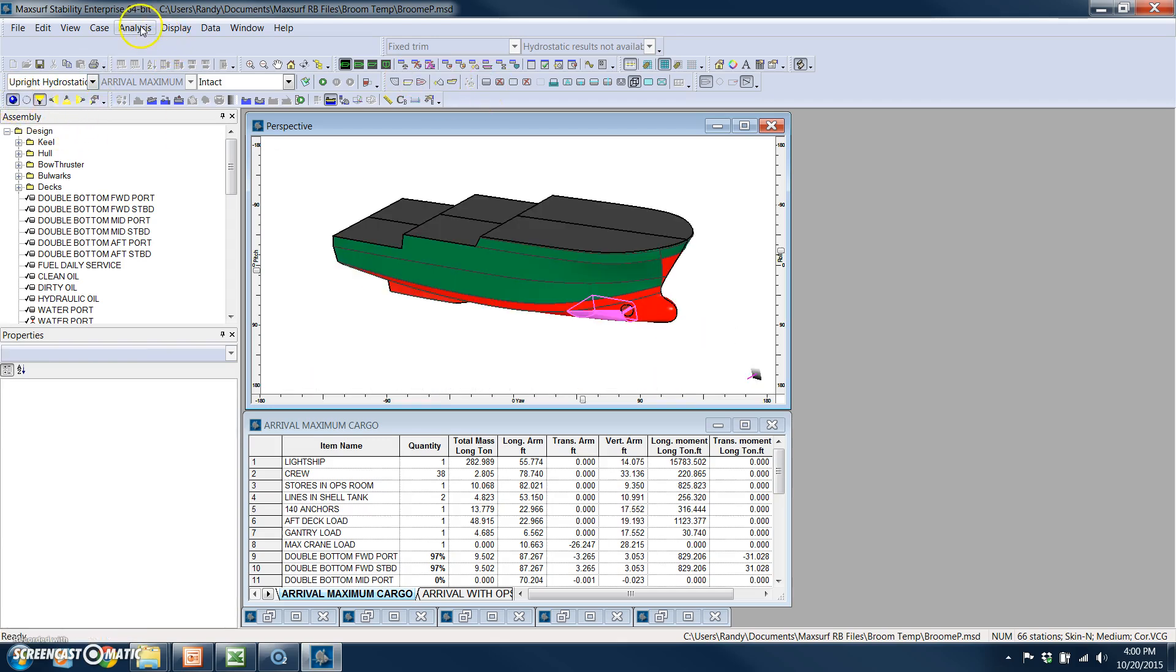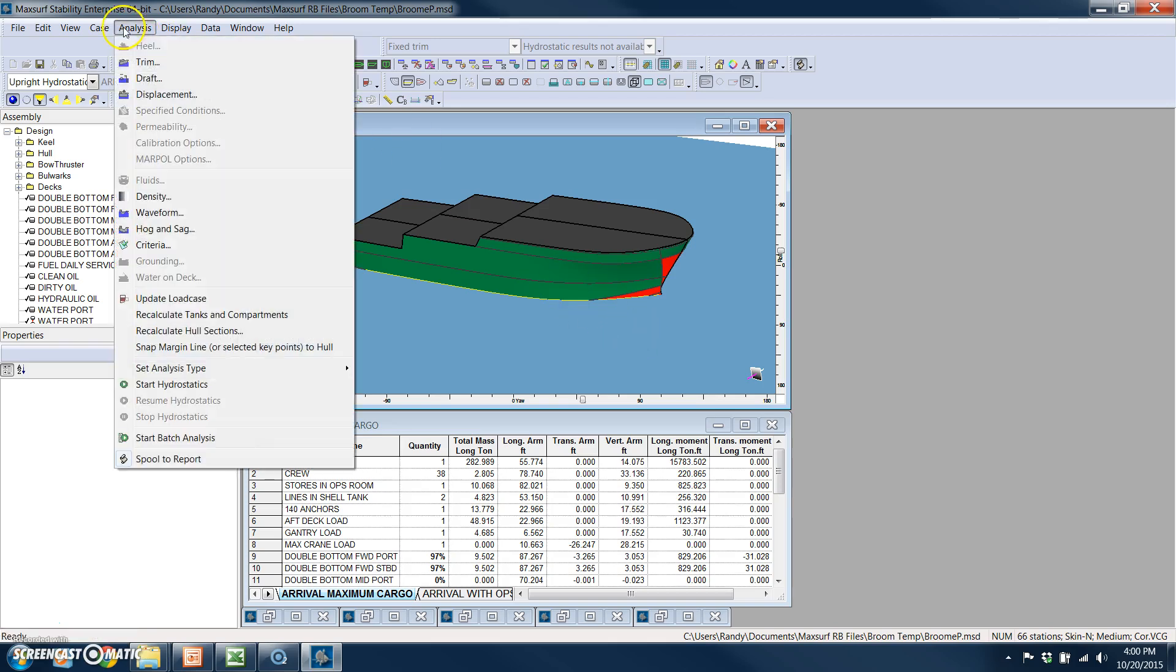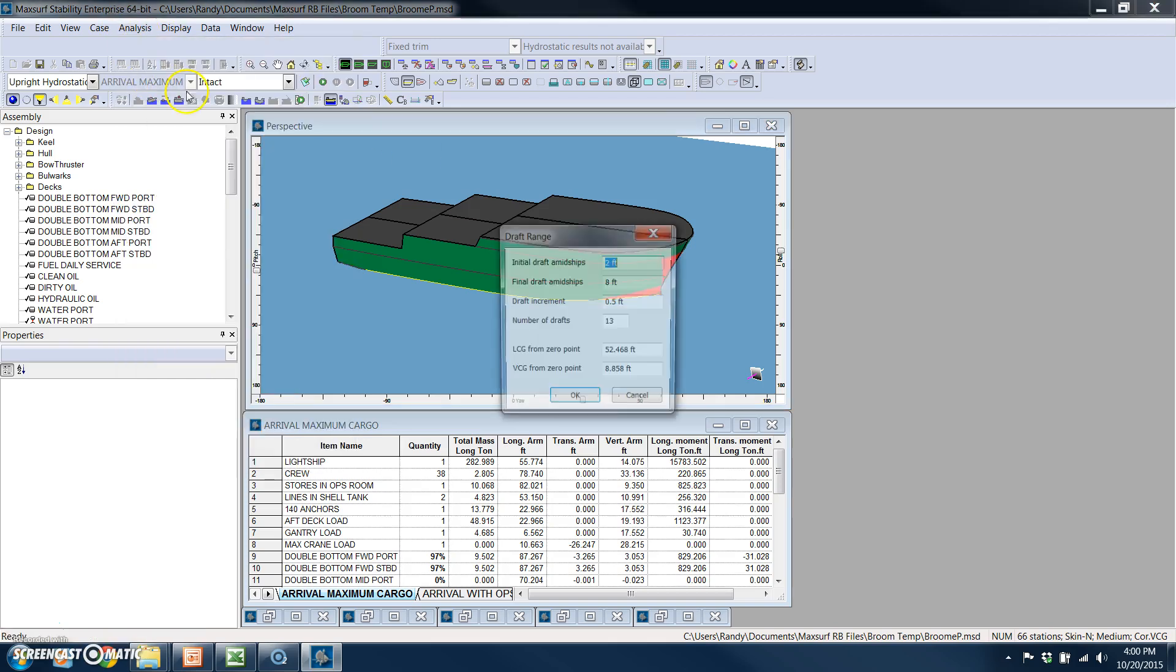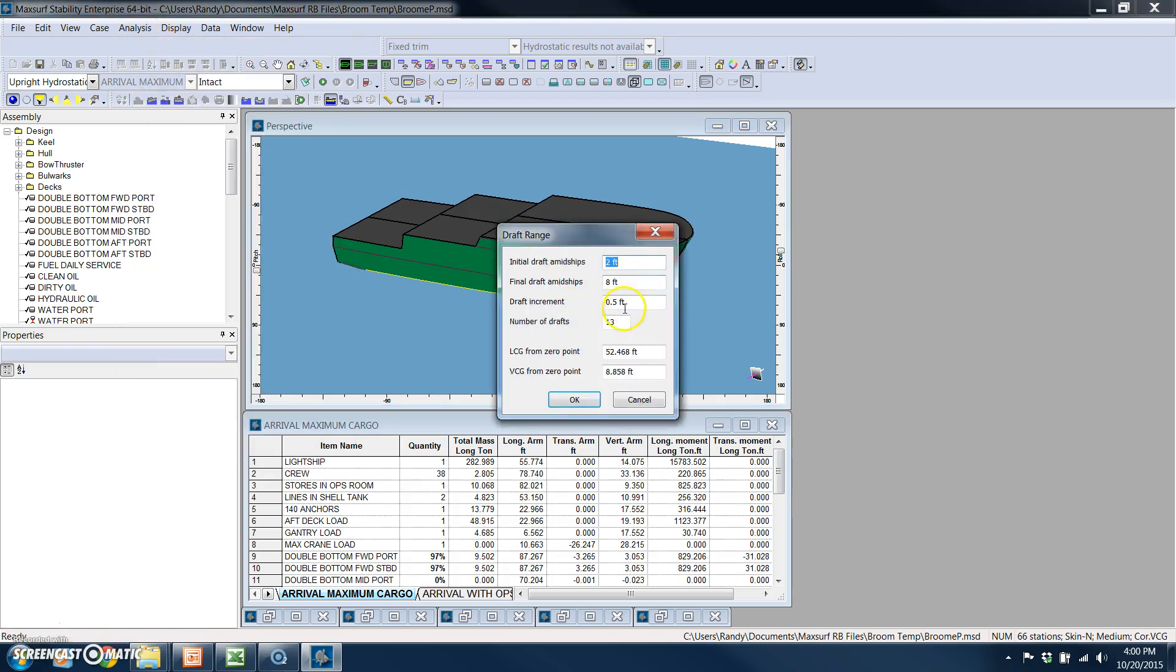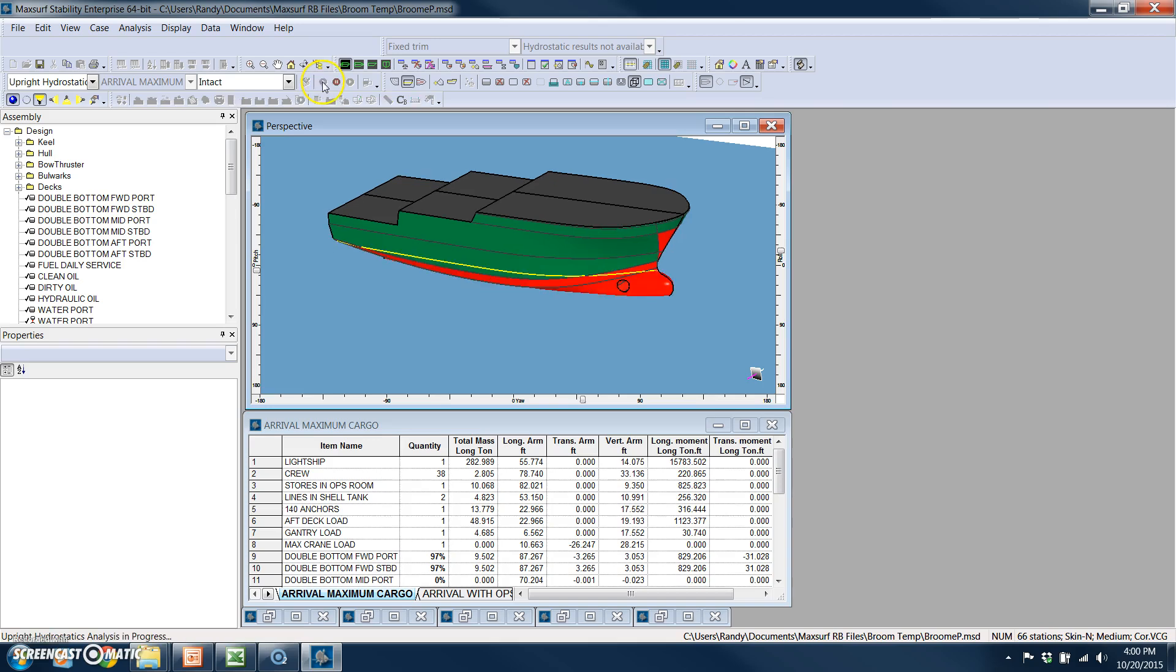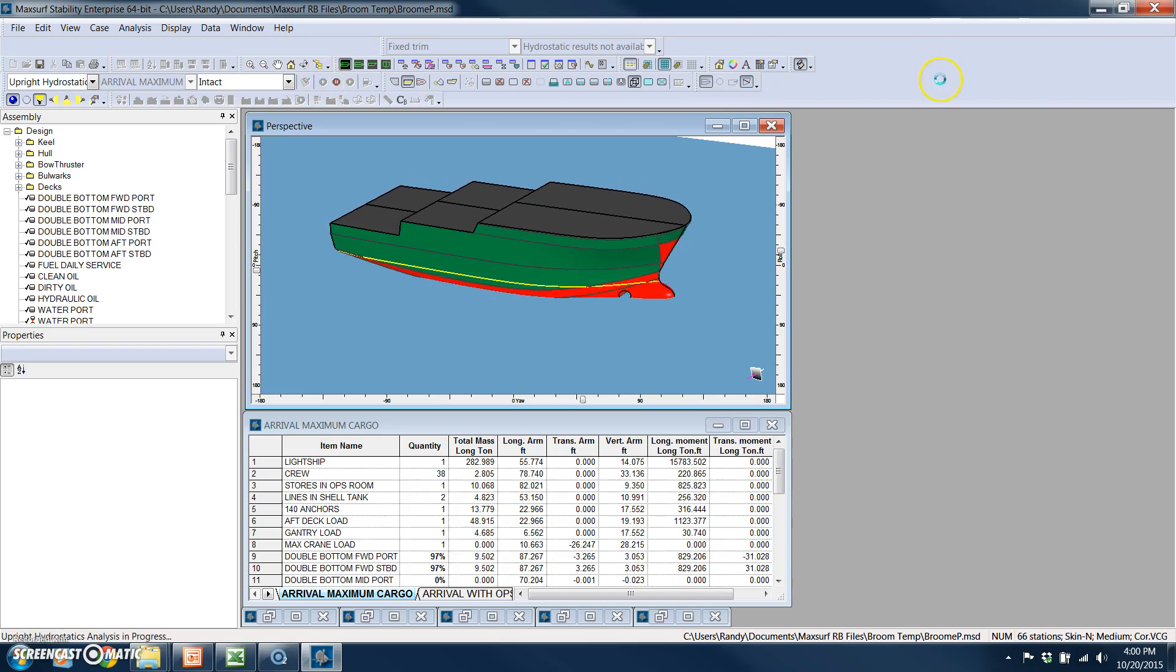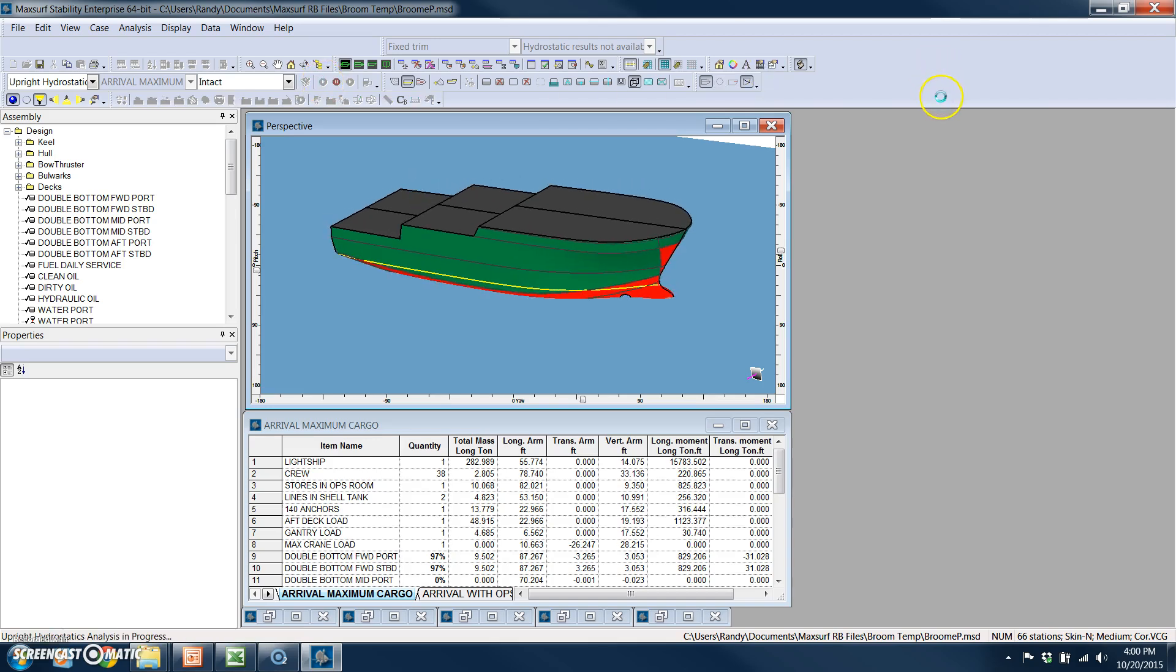And what we'll do first is we're going to do an upright hydrostatics first. I turn my water plane on. To do that, you just specify the range of drafts with an increment. So we're going to do 13 different drafts. I run the model by pushing that button there.